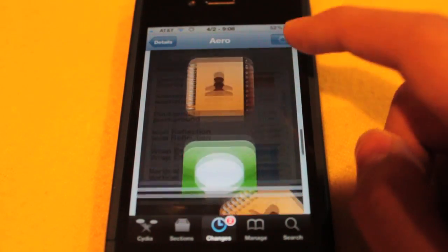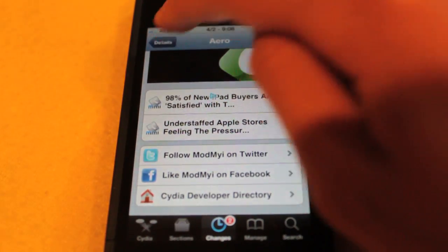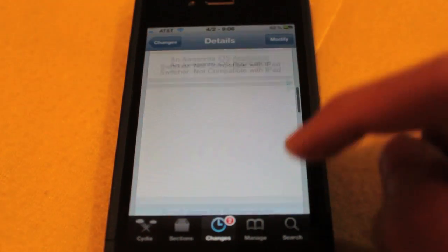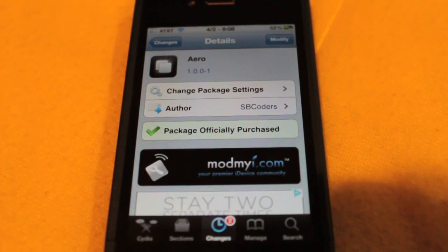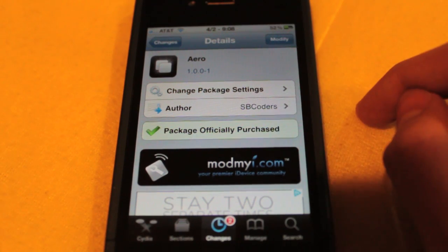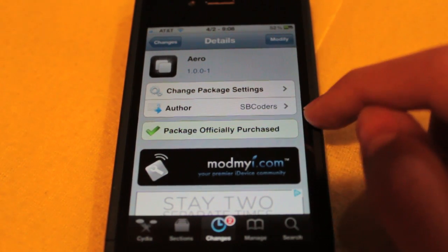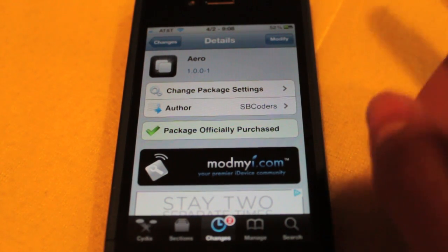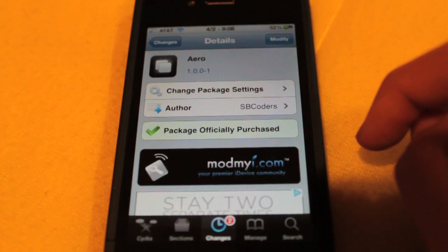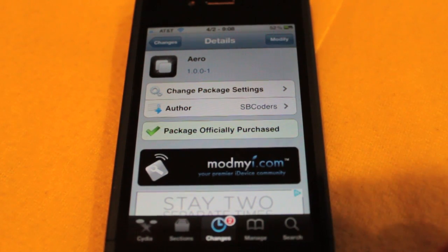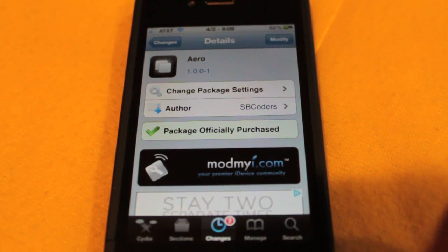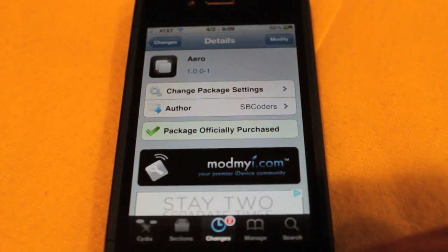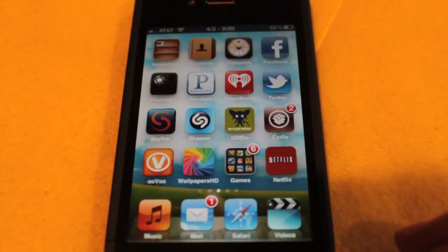So once you purchase this package through either Amazon or PayPal, which I already have, package officially purchased, we can go ahead and install that. It takes literally not even 30 seconds to finish downloading, and then you can go ahead and restart your springboard.